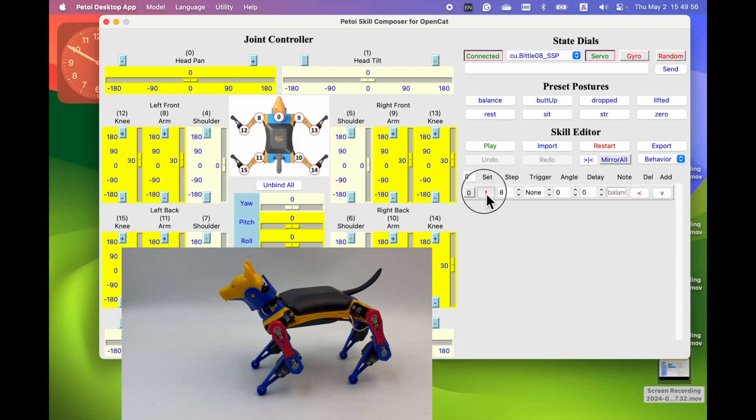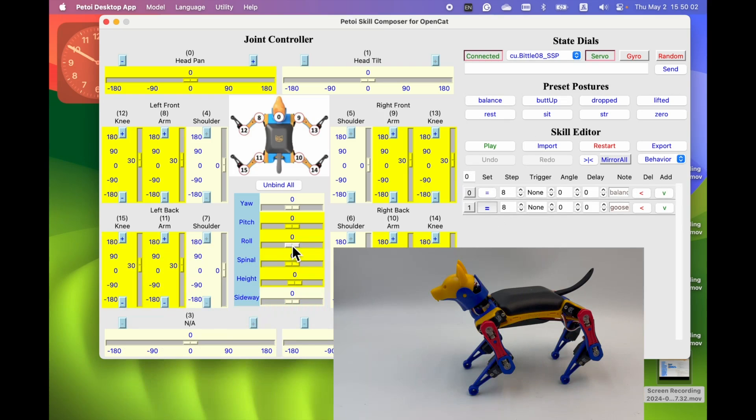So first make it stand up. And then use this all body control method.